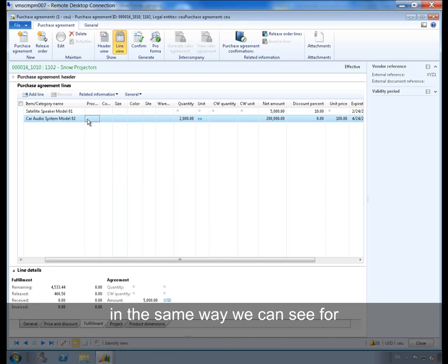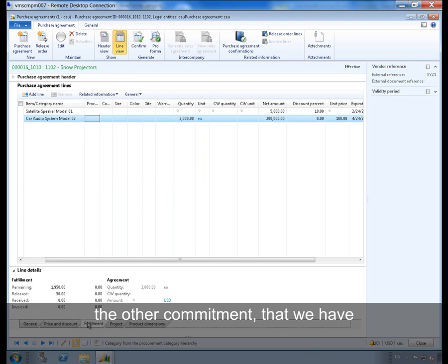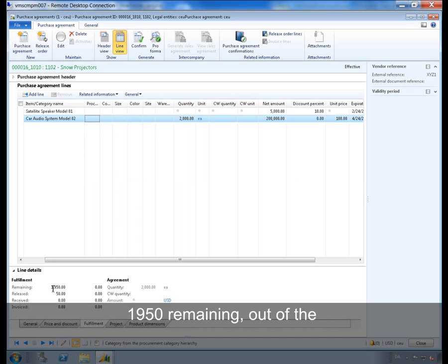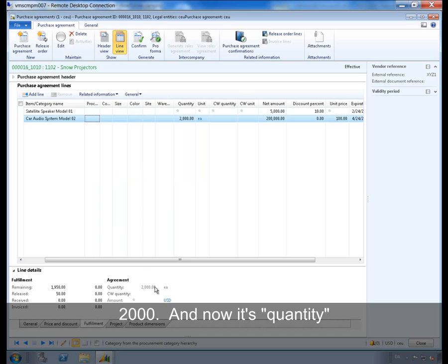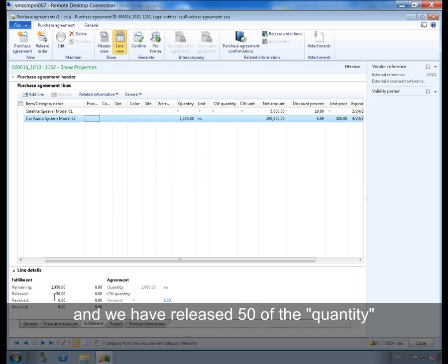In the same way we can see for the other commitment that we have 1950 remaining out of the 2000 and now it's quantity and we have released the 50 quantity.